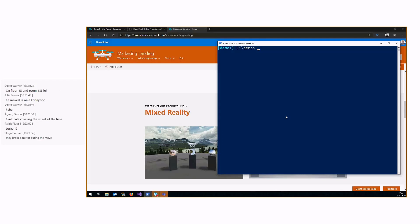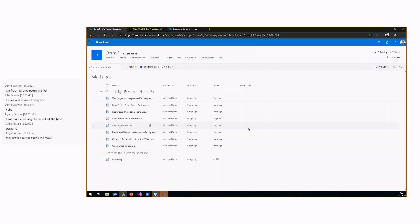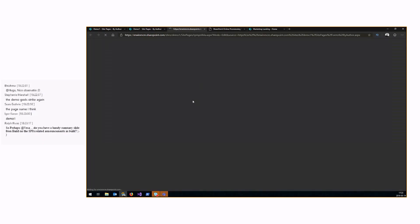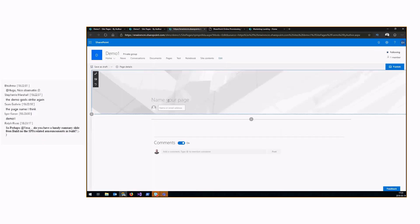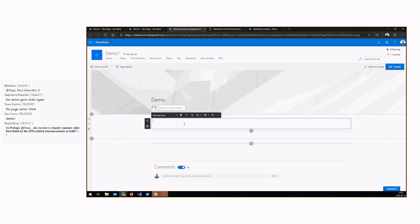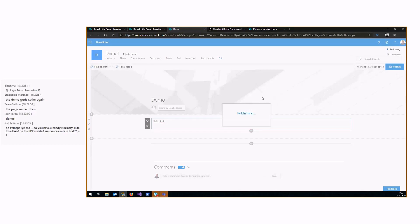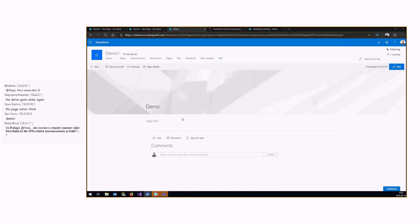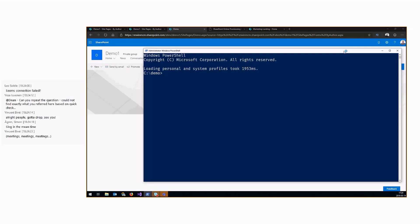What I'm using here is PnP PowerShell, and I'm already connected. We'll use the demo site here. I'll just build a demo page for the sake of it — I'll call it demo, add some text, hello PnP, and publish. Now the page is there. Going to PowerShell and connecting to the site.